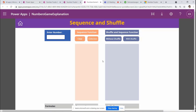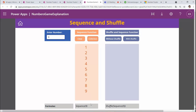I created a screen where you enter a number — for a 3×3 puzzle I'll enter 9 — then click Collection. At the bottom you can see the Power Fx function used to create the numbers. We don't need to hard-code them; we use the Sequence function. To shuffle those numbers I use the Shuffle function in Power Fx.